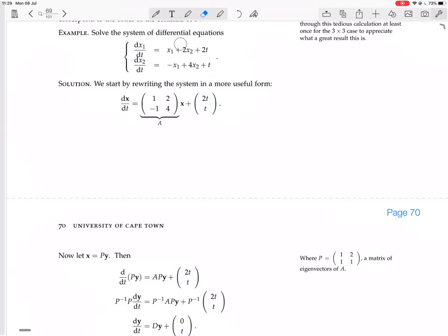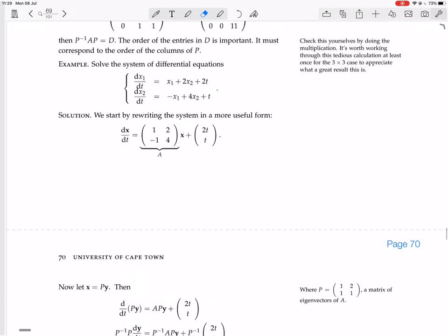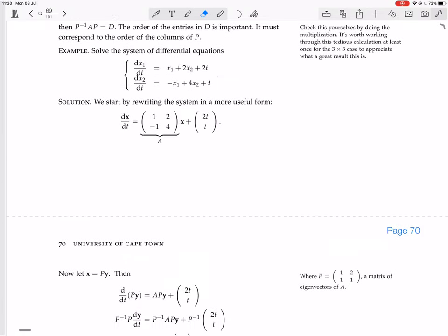The reason this is difficult to solve is that the derivative of x1 depends on both x1 and x2, and the derivative of x2 also depends on both variables. We want to uncouple the system — that's the key word — by diagonalizing the matrix A so that in new variables y1 and y2, the derivative of y1 just depends on y1, and the derivative of y2 just depends on y2, then convert back.